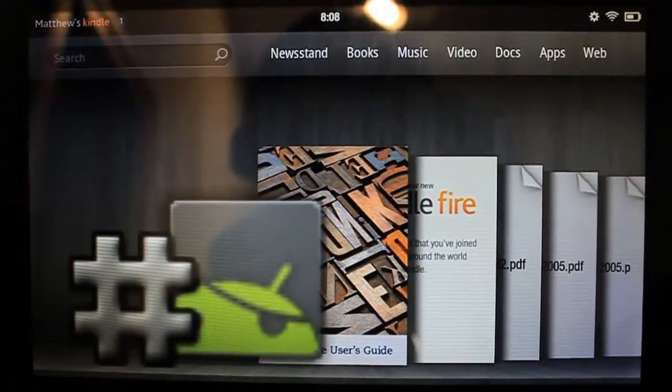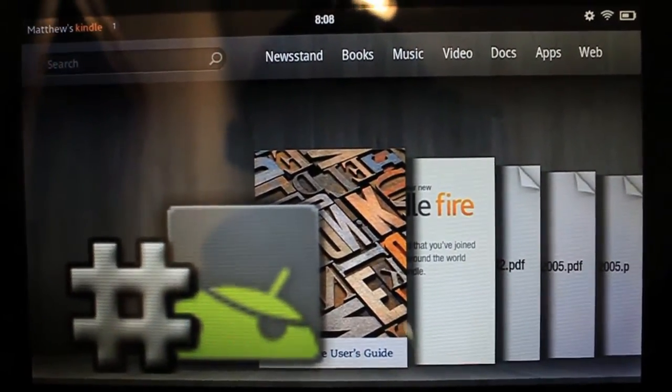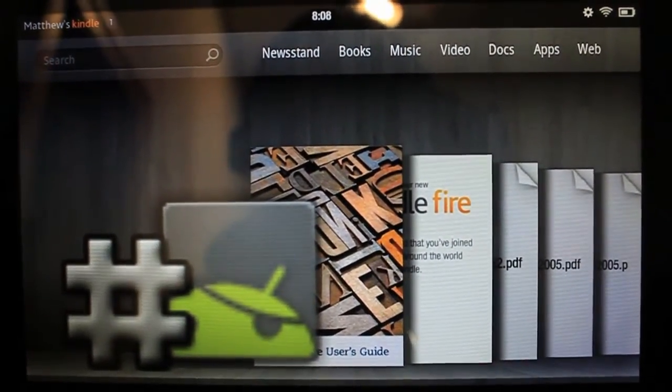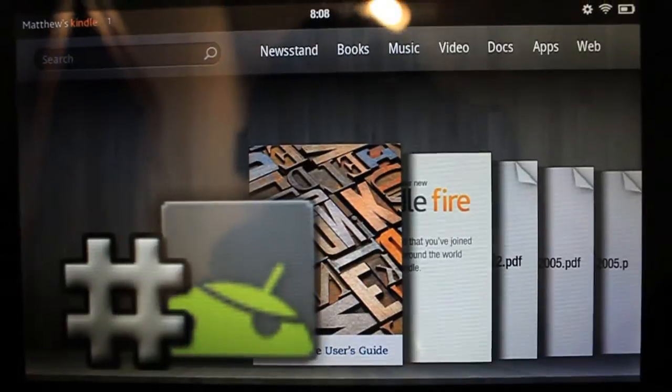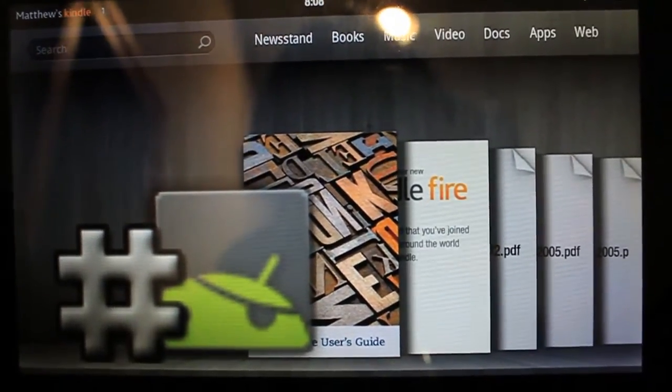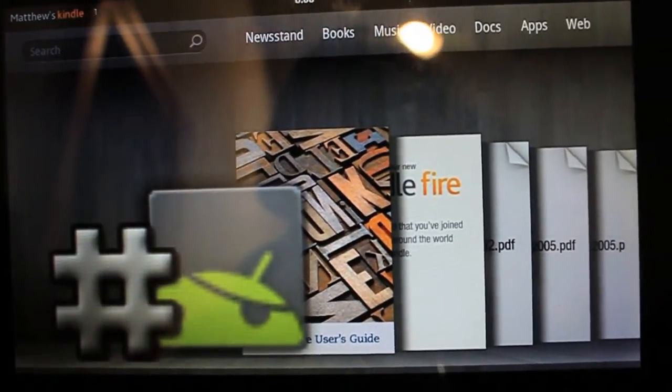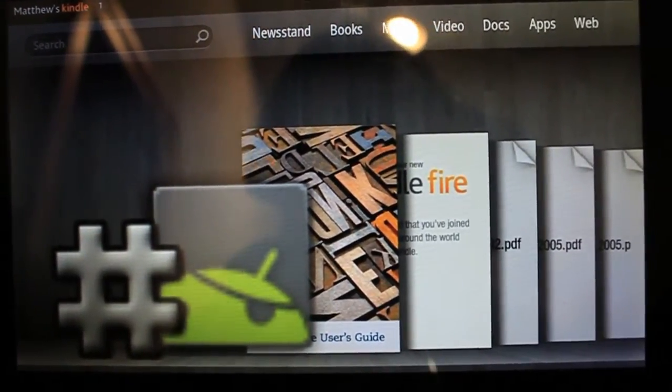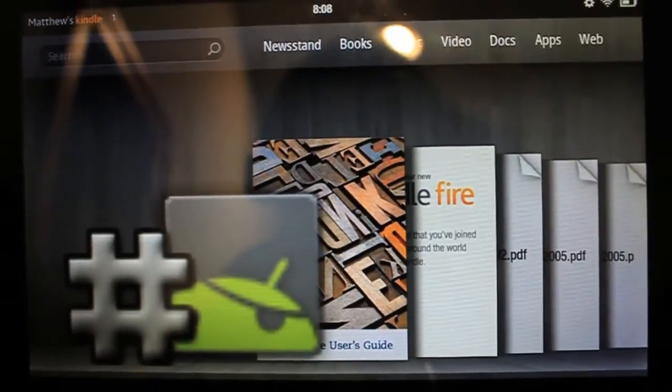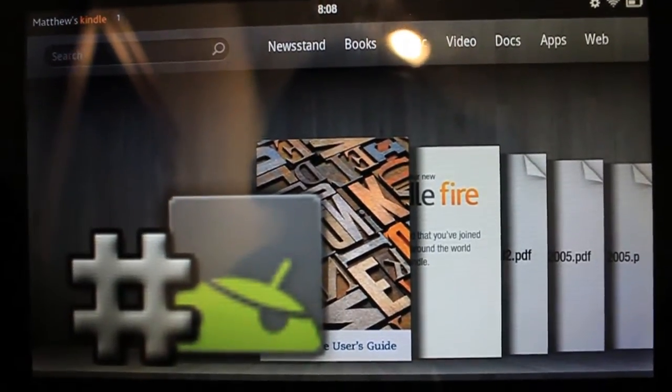Hey guys, what's going on? It's iTouchStuff here, that's spelled with a zero, and today I'll be showing you guys how to unroot your Kindle Fire running version 6.2.2, which was rooted using the Clockwork mod recovery.